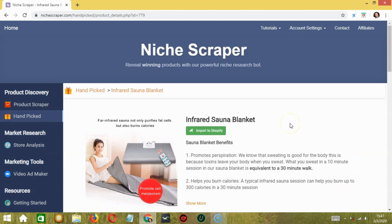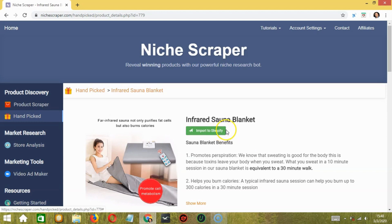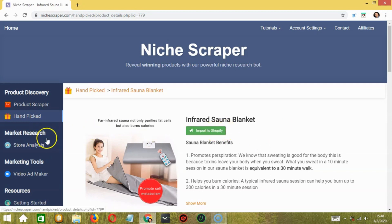You also have the option to import the product to Shopify. Simply click this button below the product name. Next, we have market research and below we have store analysis.